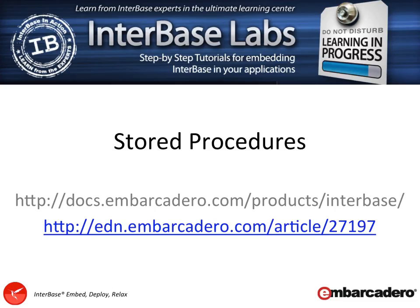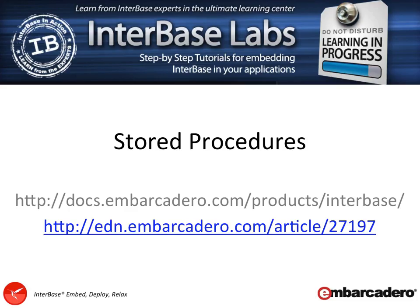Before we start, there's a couple of very useful links on the screen. First off, docs.embarcadero.com. If you visit that site, you'll be able to find the Interbase product. And under there, if you have a look at the Language Reference Guide, there's a whole load of language reference goodness to read up on there that will help with some of the more advanced features of using stored procedures. This video is very much a quick introduction to just get you going.